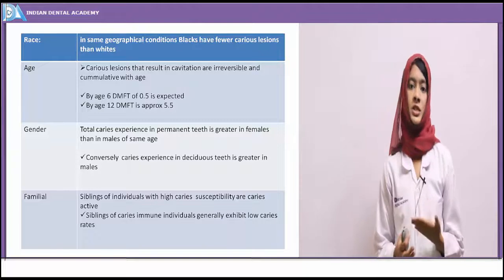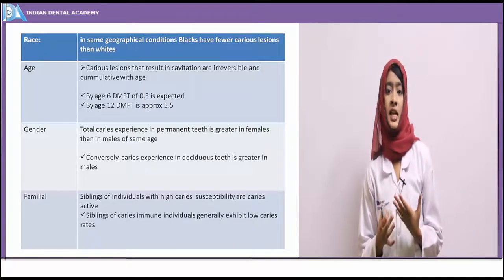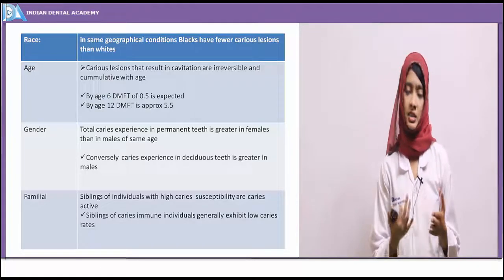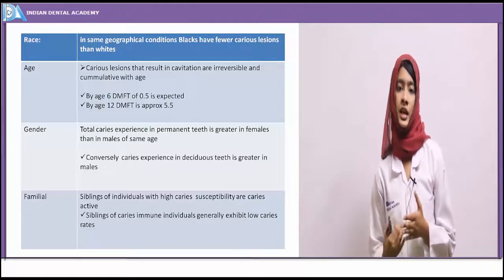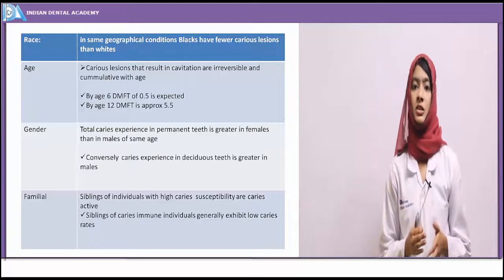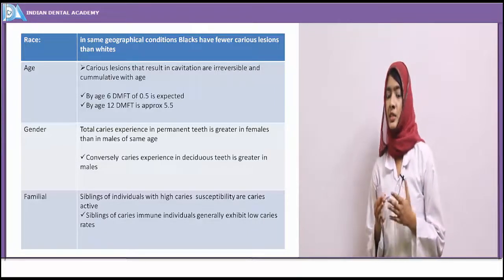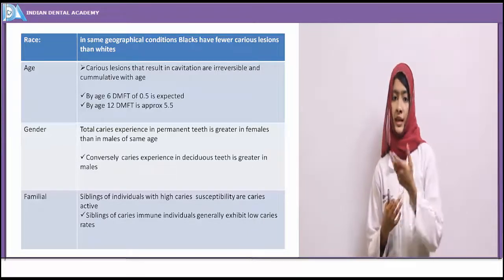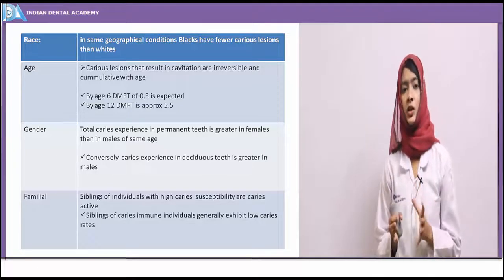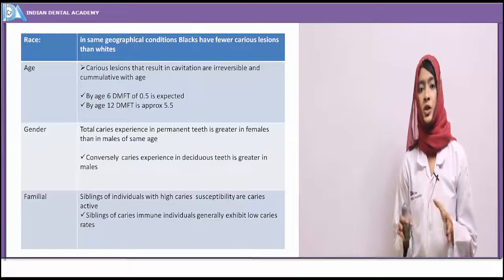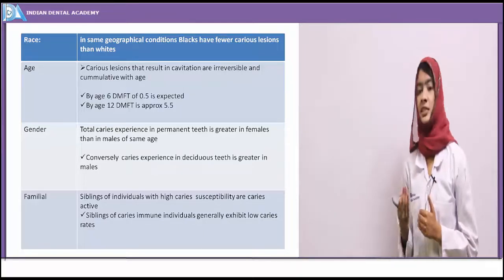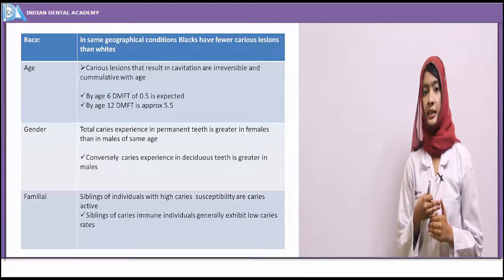Regarding the prevalence of caries, it is highest in western countries and lowest in Asian countries, which has again been attributed to industrialization. Among the factors affecting caries prevalence, looking at race: in the same geographic conditions, blacks have fewer caries incidences than whites.